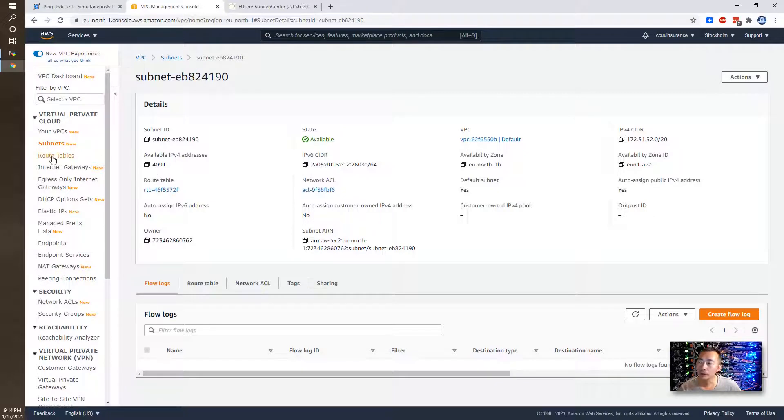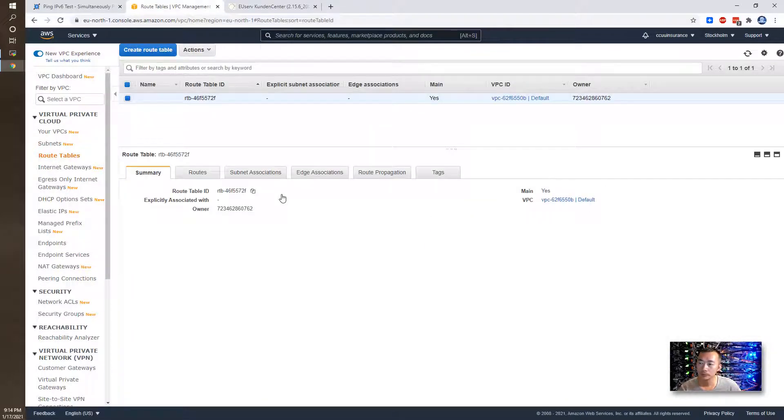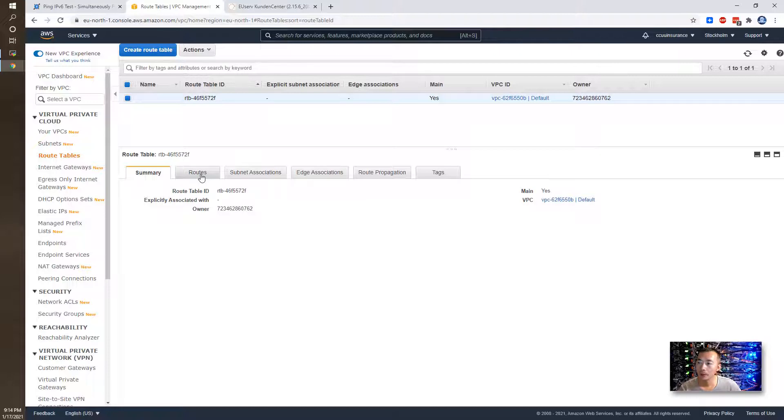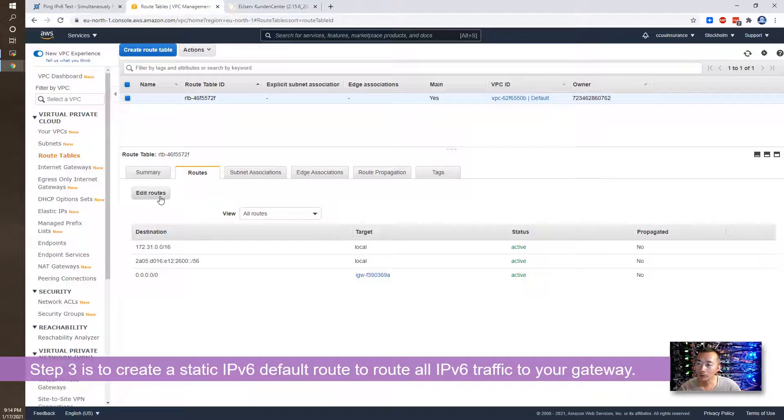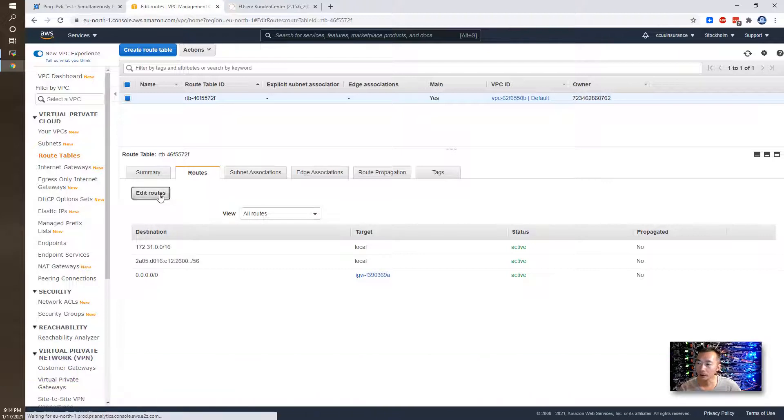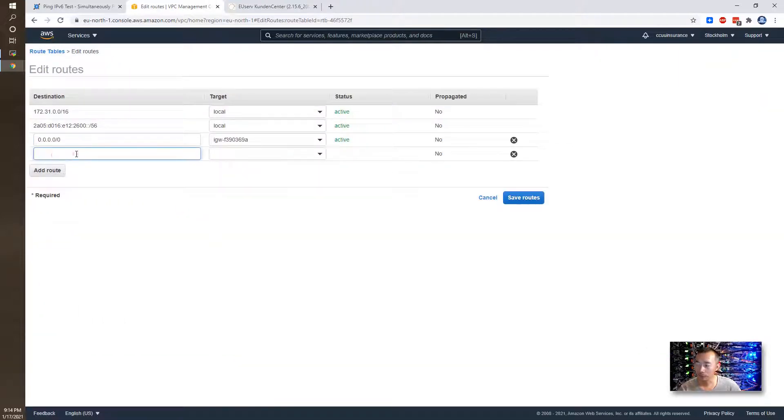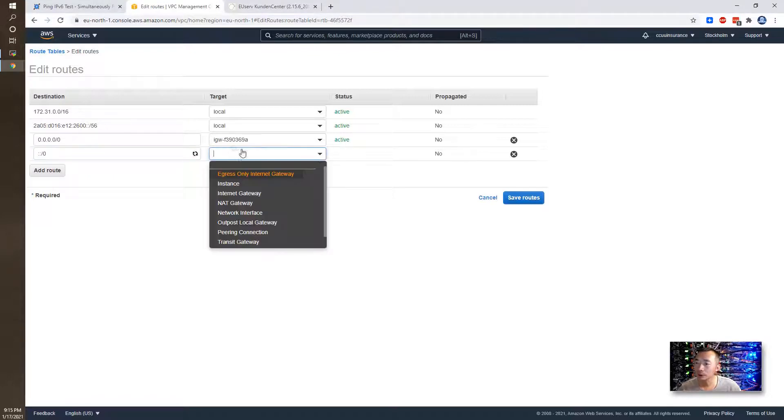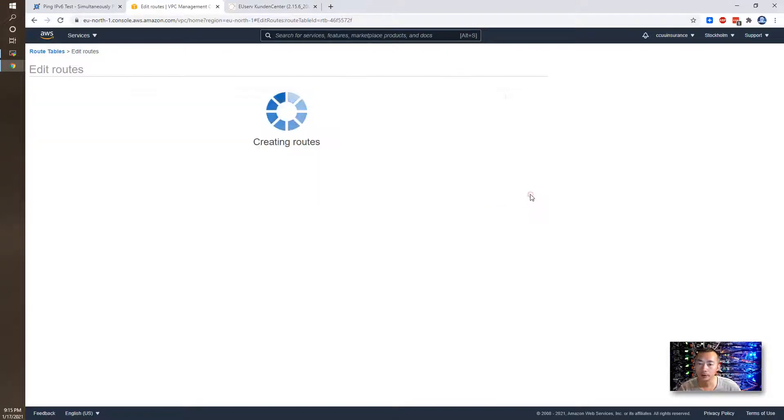You need to create a route. You need to create a static route. By default, IPv6 will not go anywhere. You need to have a static route telling your IPv6 packets to go to a default gateway. This is what we're going to do here. You can add the default IPv6 route to your internet gateway. More specifically, it's an internet gateway, same as your IPv4 default gateway. Save route.